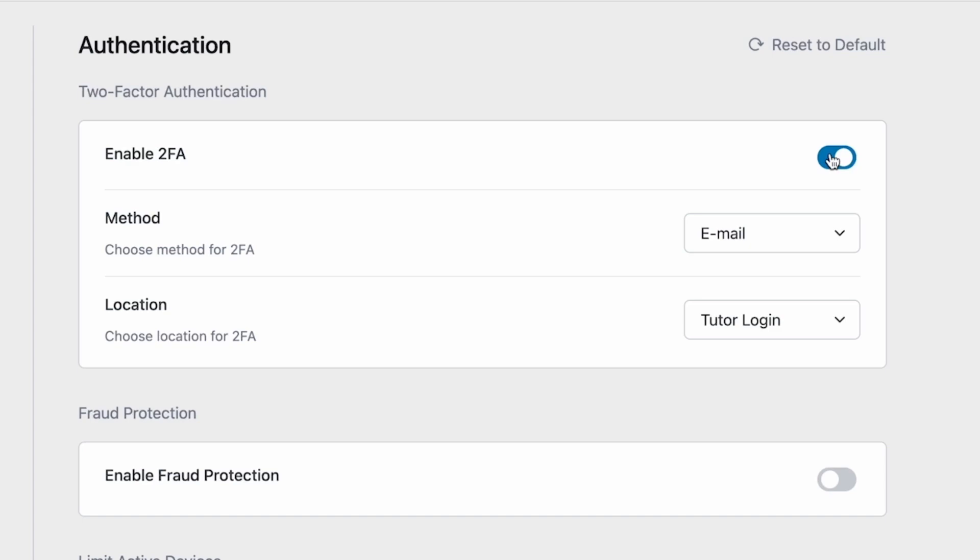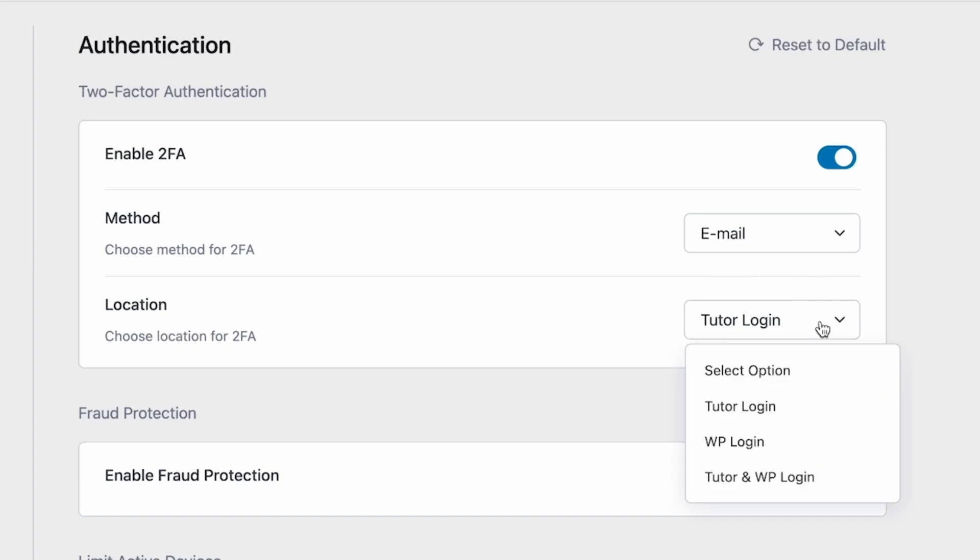After you enable 2FA, you'll find these two new options: Method and Location. In Method, you can choose the two-factor authentication method. For now, we are only offering an email verification method. From Location, you can configure locations where you want to add 2FA. You can choose to add 2FA for the Tutor login page or WordPress login page or both.